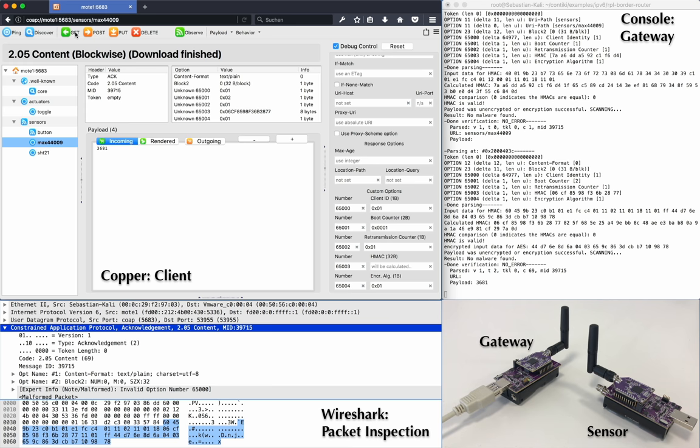Note that in the console, we can also read the proper value, as the gateway also has access to the pre-shared key. It decrypts and inspects the message before forwarding it to the client.